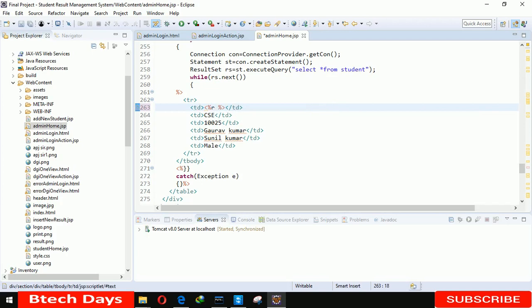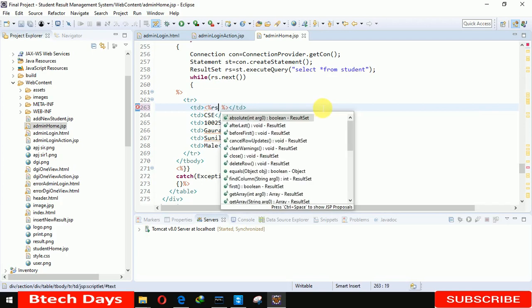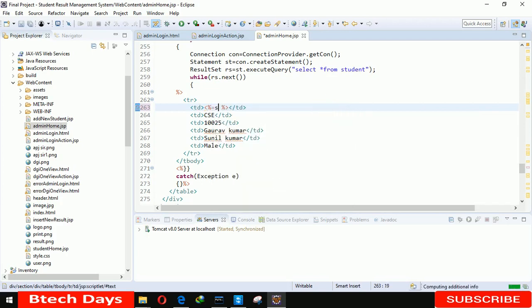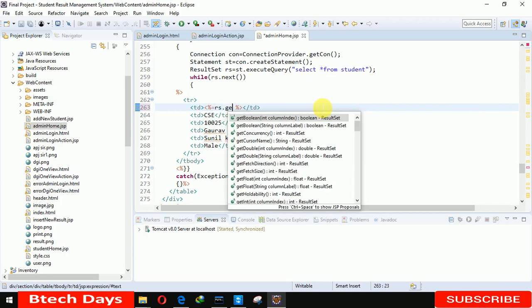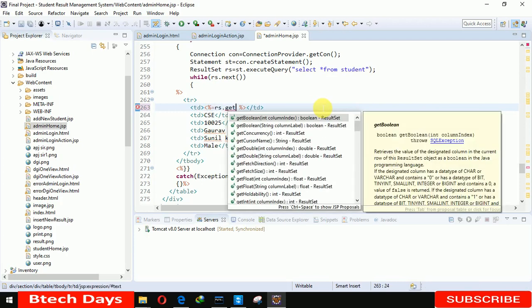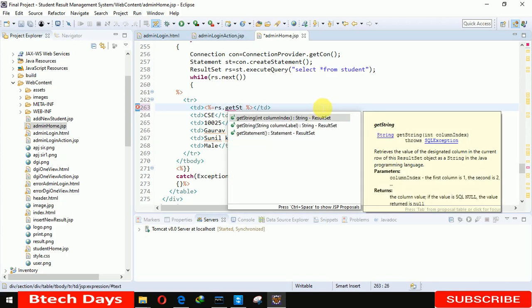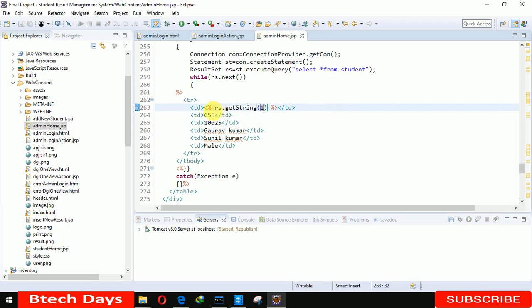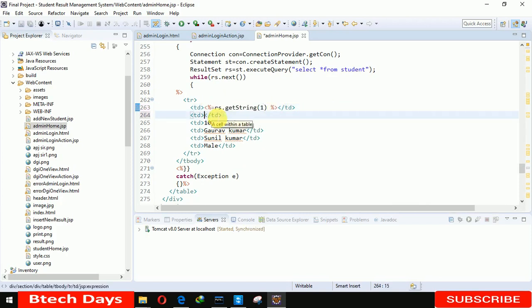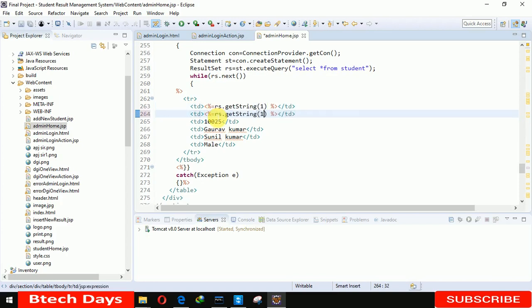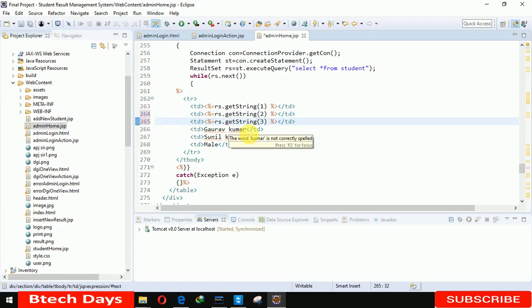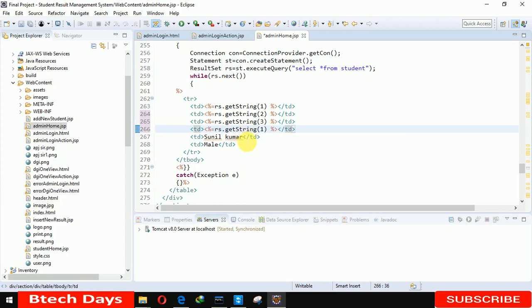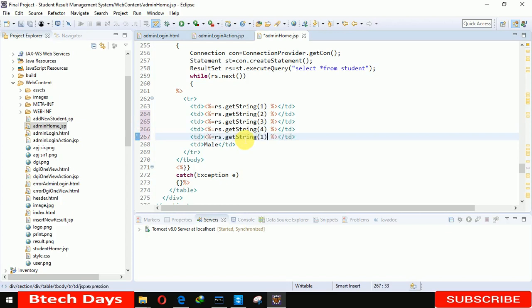Now in between this here we have to write rs dot get string, string name and here we are writing the column one. In the same way we are writing for the others. If we move this CSE from here, here I am setting two. From here we are also removing the roll number, we are inserting three here. And we are also removing this name from here, three after that four, five, and here six.